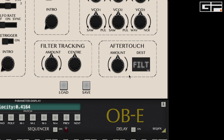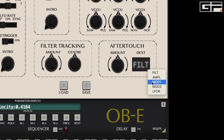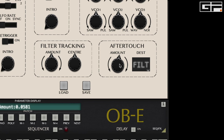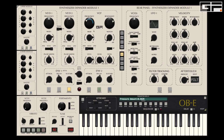There is also a variety of selectable aftertouch destinations. Right clicking on the display gives a list of what's possible, including filter cutoff, amplitude, VCO1 modulation, VCO2 modulation, and LFO1 rate. You can then set an amount for each via the amount knob. When you set an amount for an aftertouch destination you will see a blue corona on the parameter, but if both velocity response and aftertouch are assigned to the same parameter you will see a green corona.